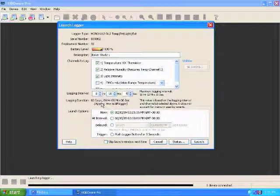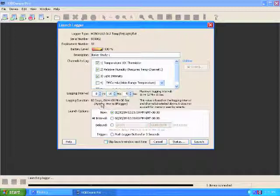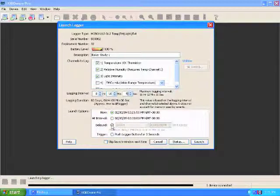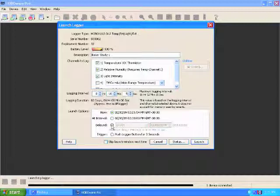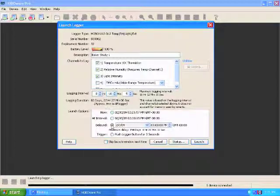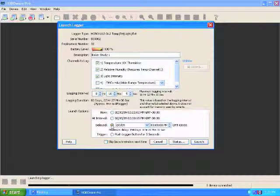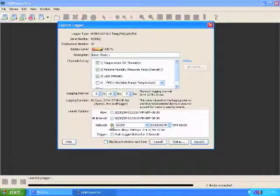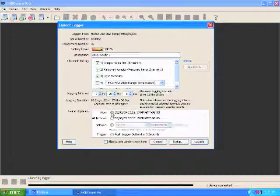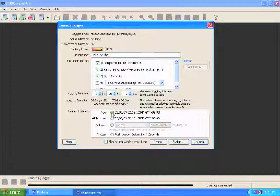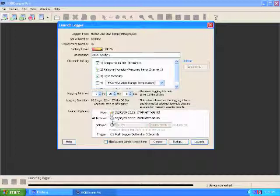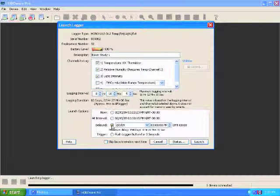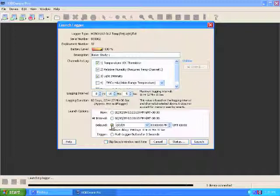This box here allows you to choose when you launch your data logger. Here, you want to pick the delayed start if you are launching multiple loggers. This is important because if you're launching multiple data loggers, you want them to start at exactly the same time. And so when you're launching them in order from your computer, if you choose this option, you will get data sets that start at different times, even if they have the same interval. So if you choose the delayed start at an exact time, your data sets will all line up and will make your charts a lot easier to work with and a lot easier to find correlations between your data.